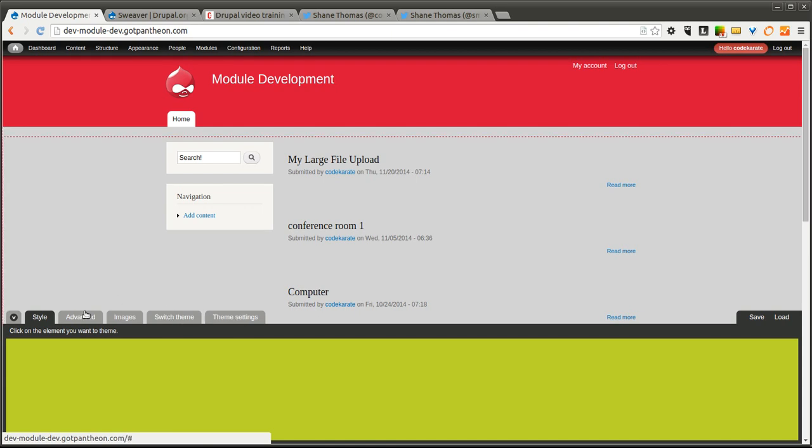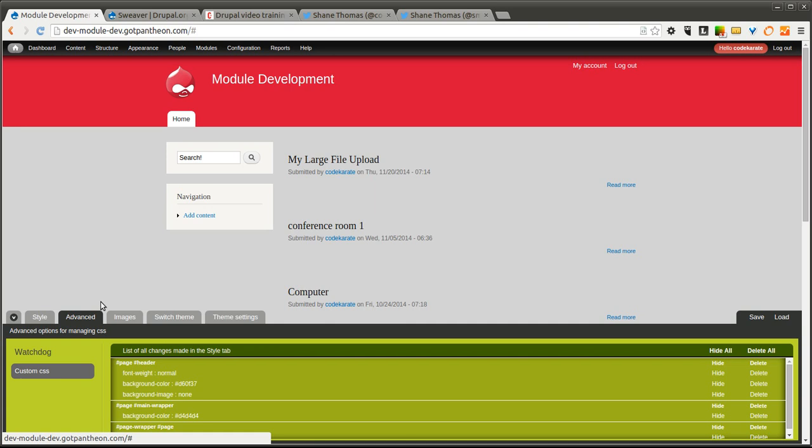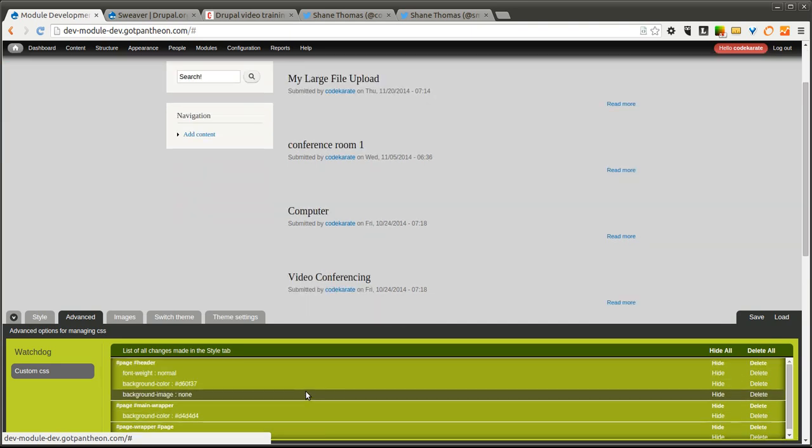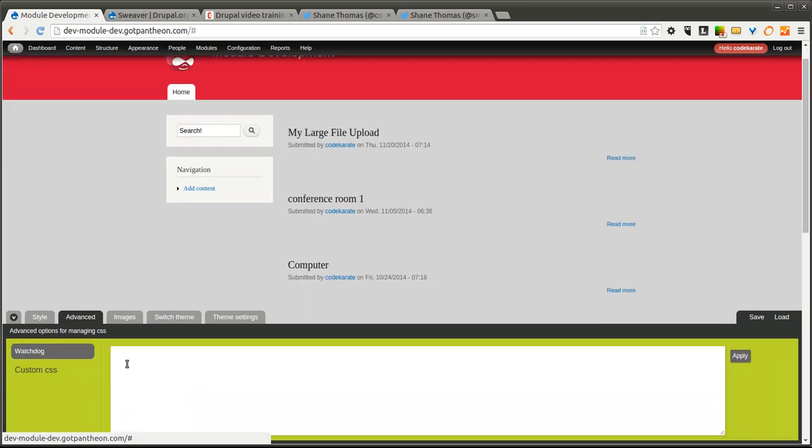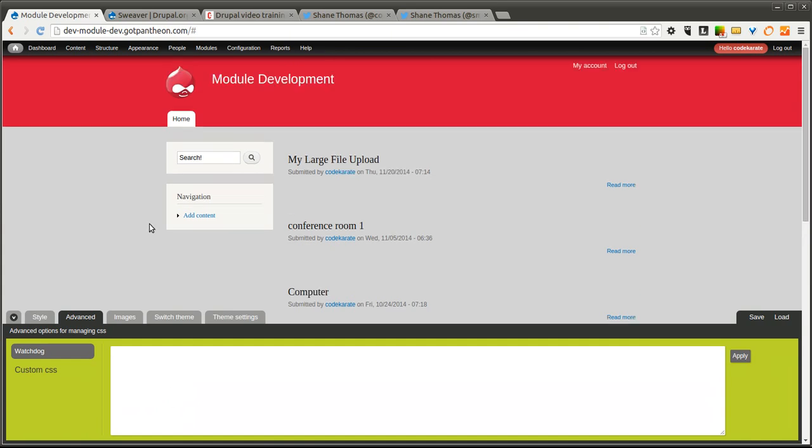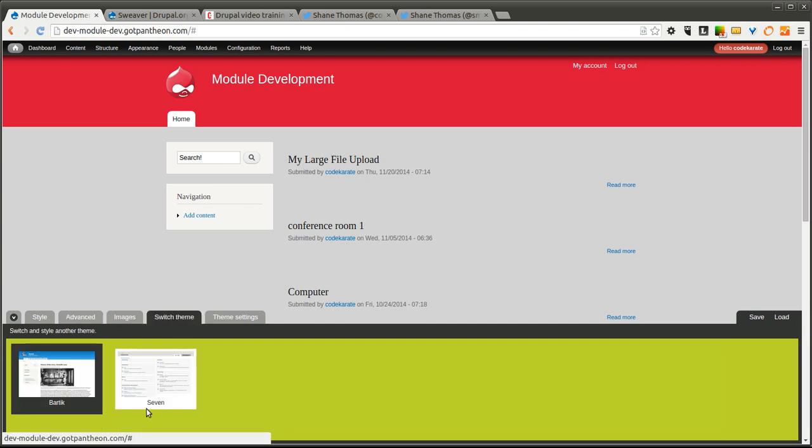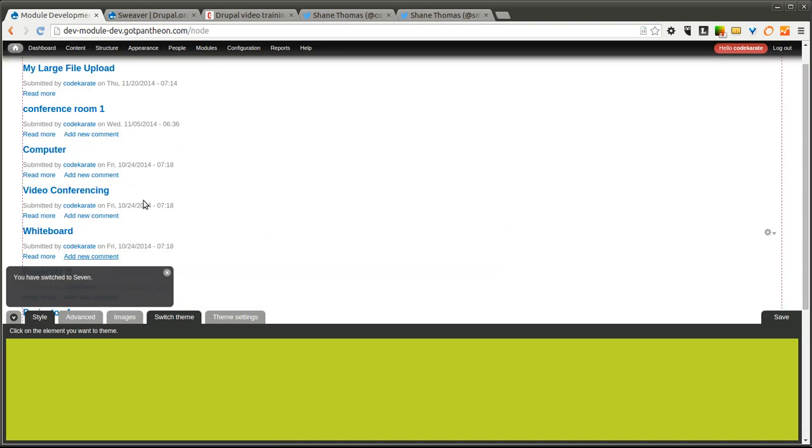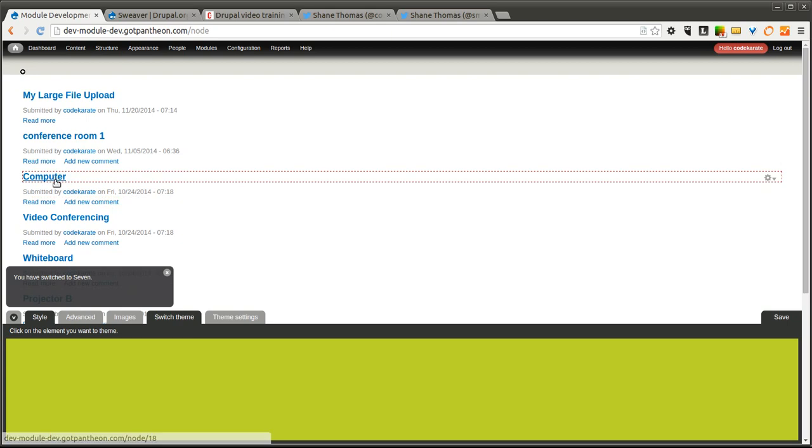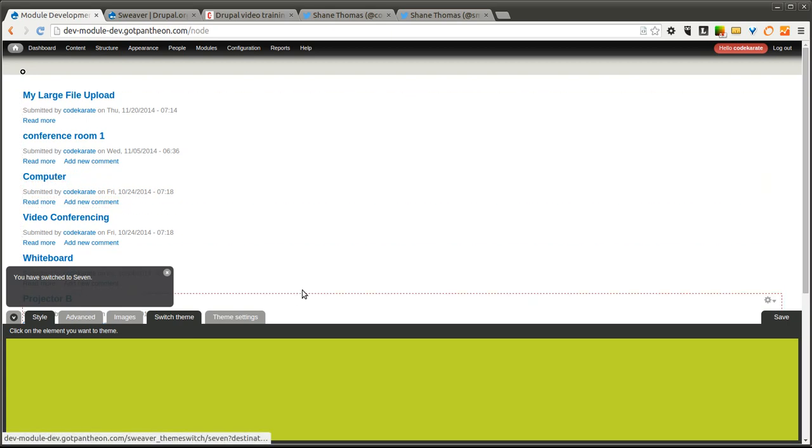We're going to go to the Advanced and you'll notice there's a Watchdog section, which is just a list of all the changes that you've made in your Style tab. There's also an option for Custom CSS. So if you need to override a small piece, you can just add some custom CSS right here. The Switch Theme allows you to switch the theme.